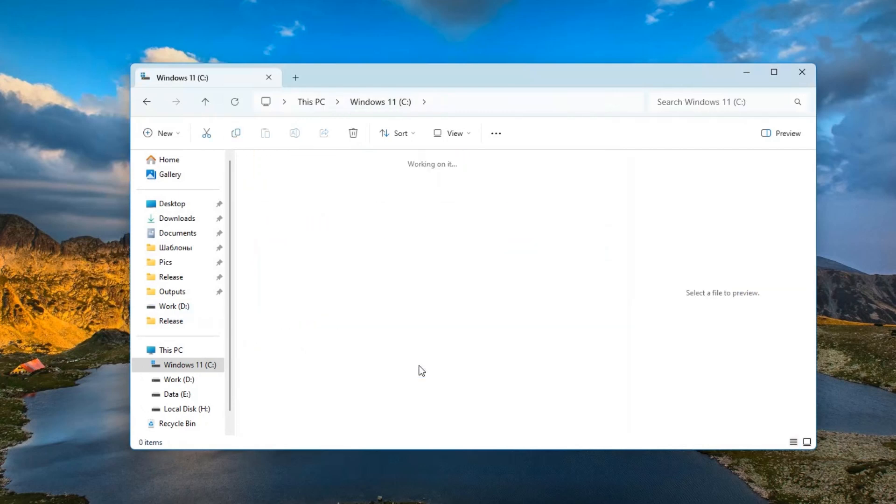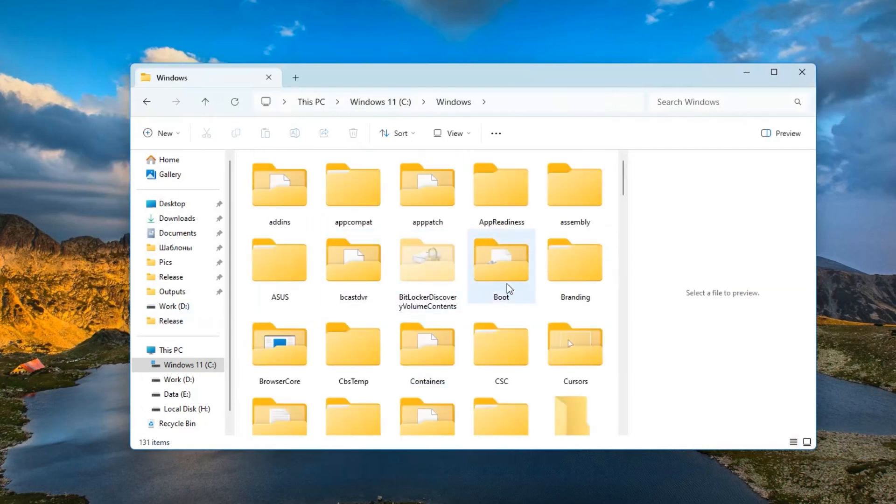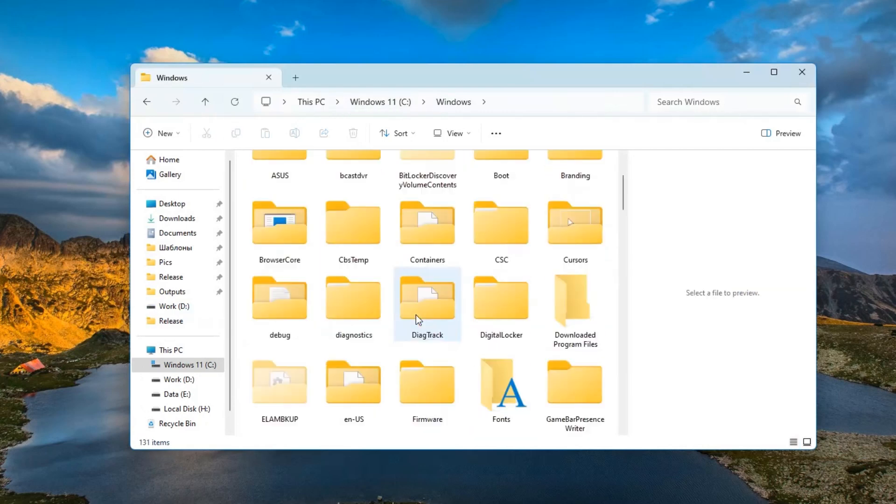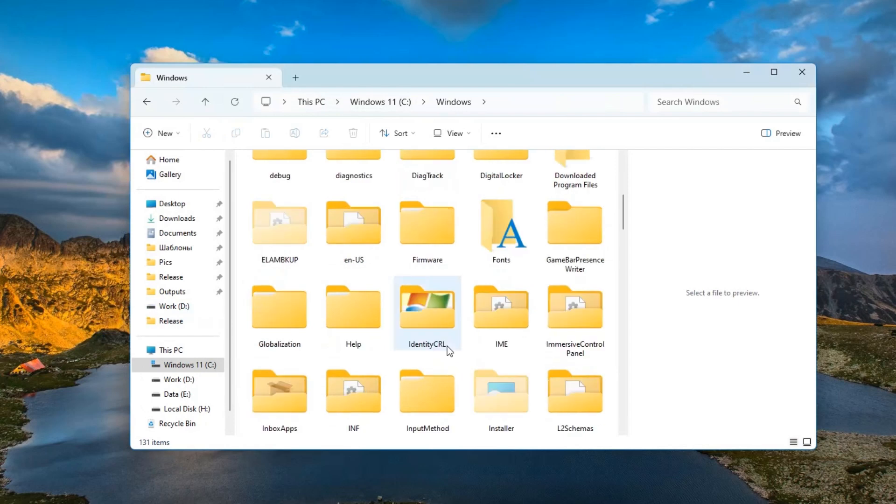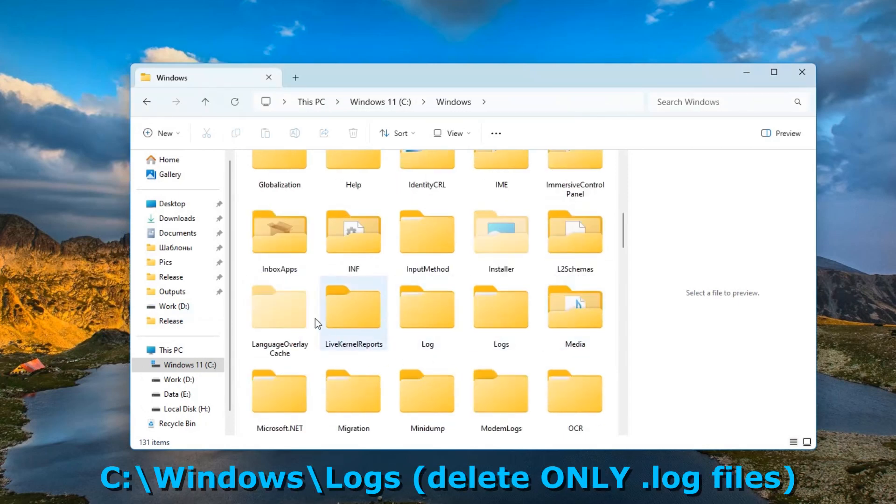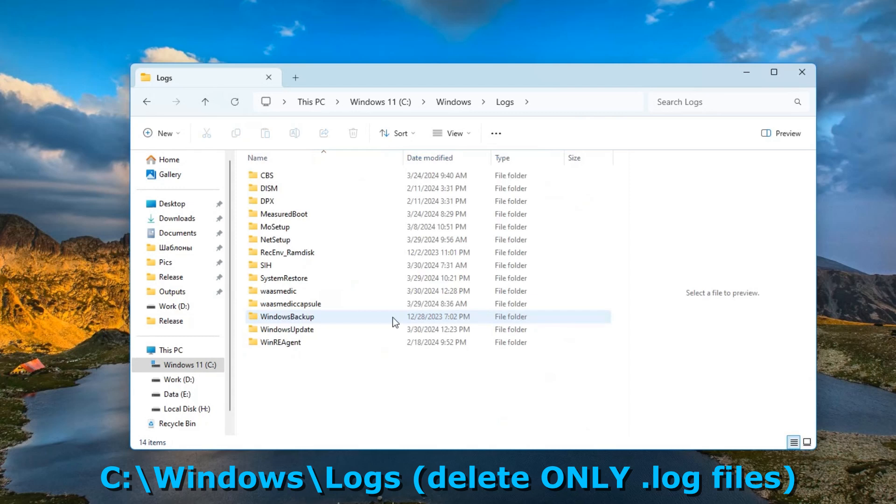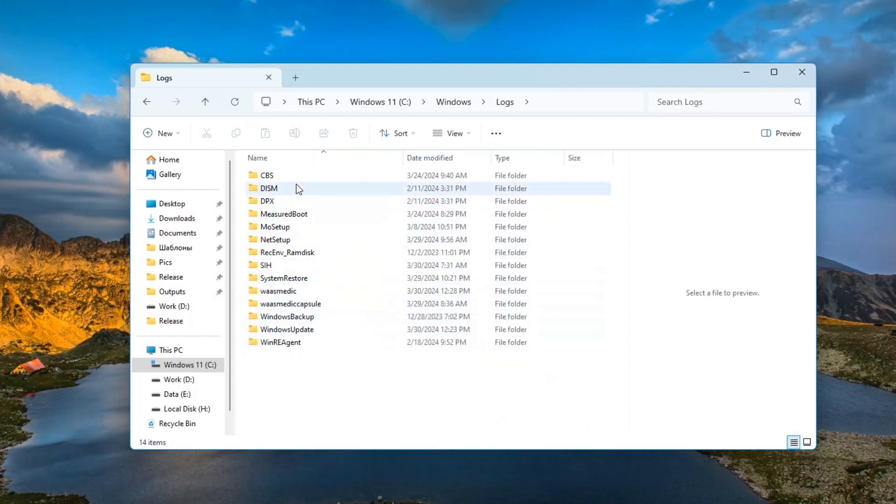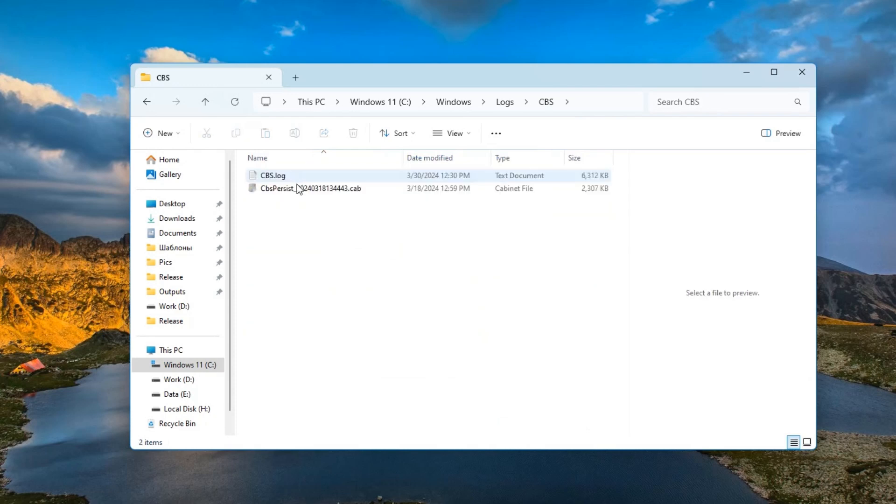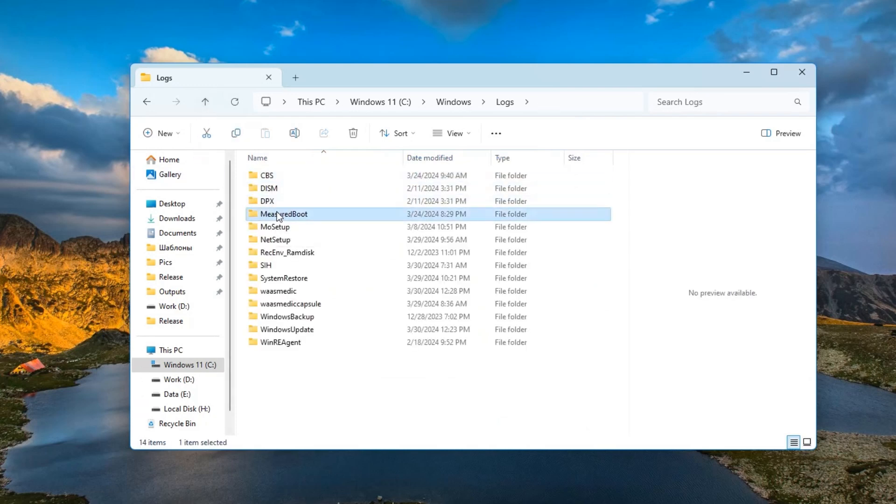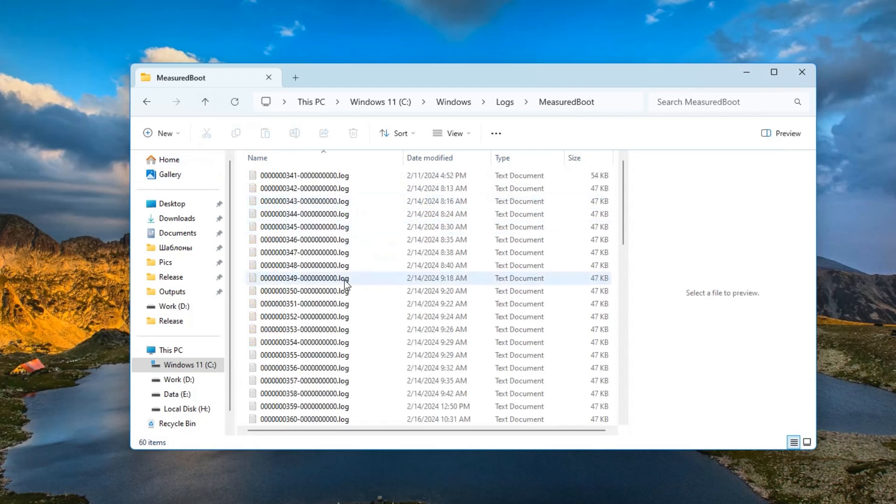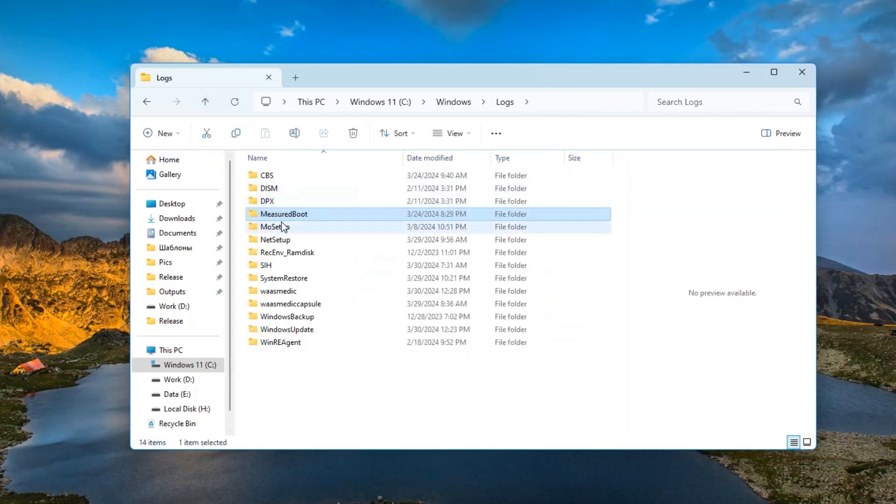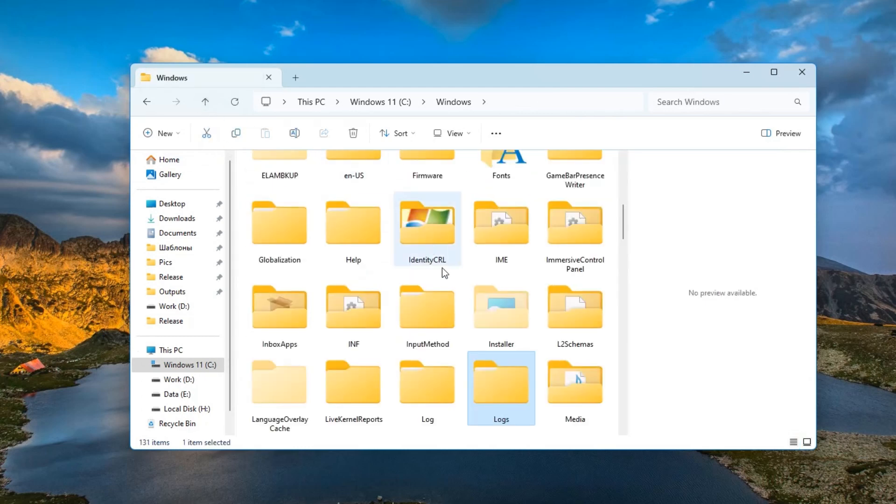There are more that can be deleted in the C windows folder. For example, Windows logs. The address is C windows folder called logs. There are various log files here, all of them can be deleted. It's just a history of using different commands, programs and so on. All this is not necessary and if you have already accumulated a lot of logs, you can delete them.